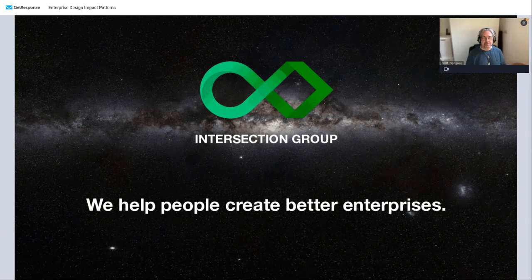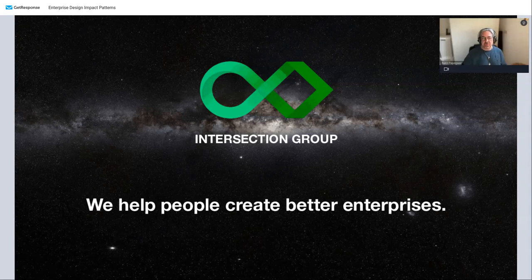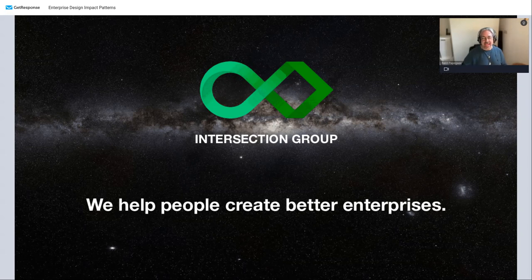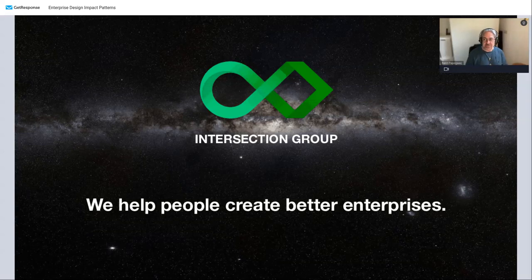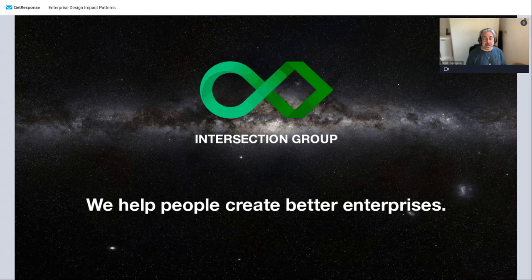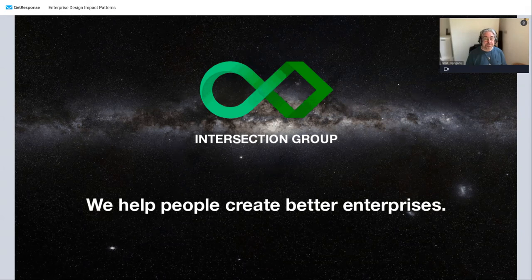A few practical things: when I go through the slides you can use the chat window or the Q&A mode to type in questions. I'll probably answer those at the end of the presentation unless something really interesting comes up. This will be recorded so afterwards you can have a look at the whole thing at your leisure and maybe even share it with people who couldn't make it.